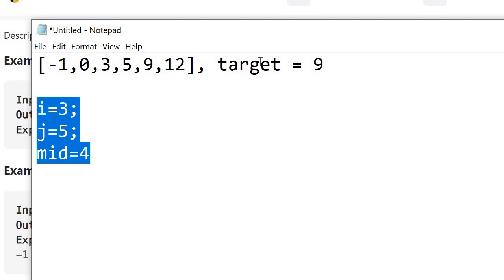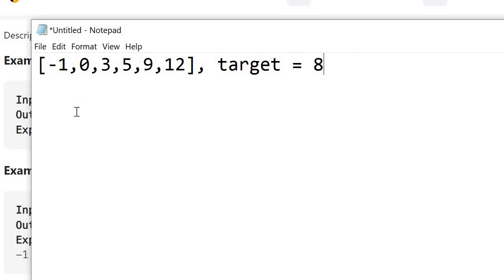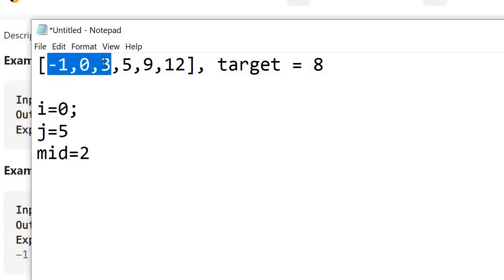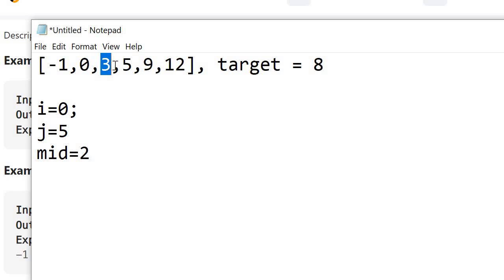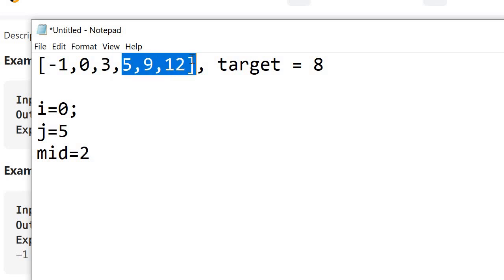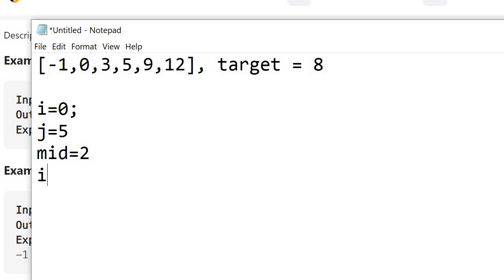Now suppose our target is 8. So i is 0 and j is 5. Our mid comes out to be 2. We know that our target element is greater than our mid element. Currently i is pointing at the first element, mid is pointing at index 2, and j is pointing at the last element. Our target is 8, and we know 8 is greater than 3, so for sure our target will lie to the right of 3. We will check in that range — 8 might lie somewhere there. We change our range so our new i becomes 3 and j is still at position 5.